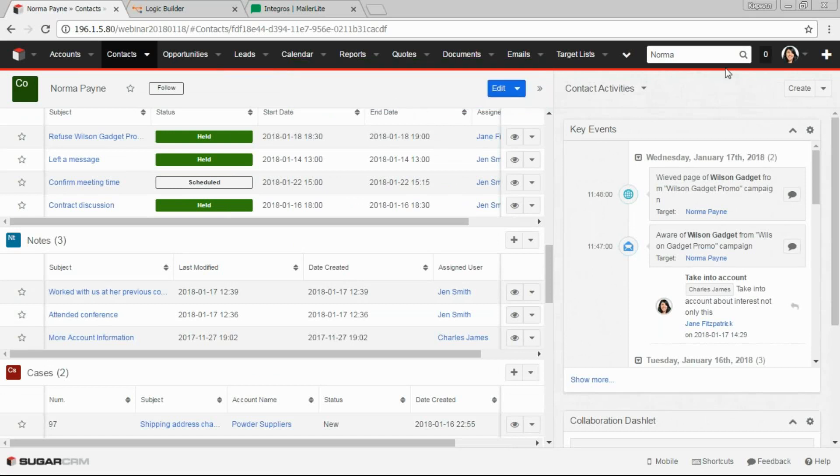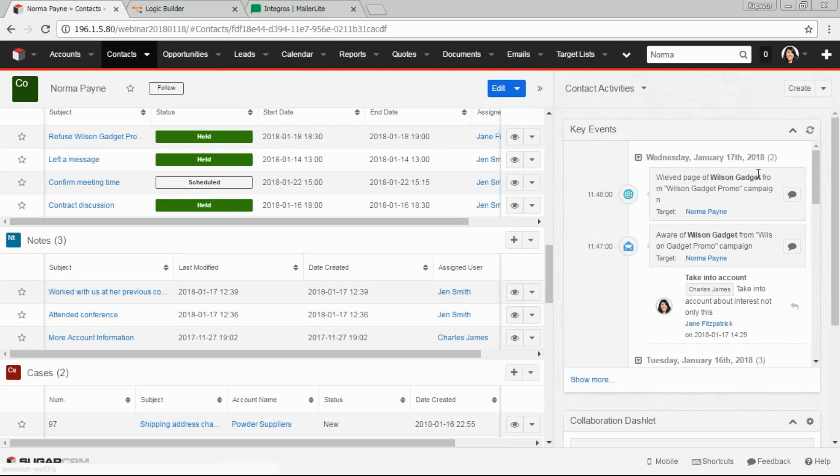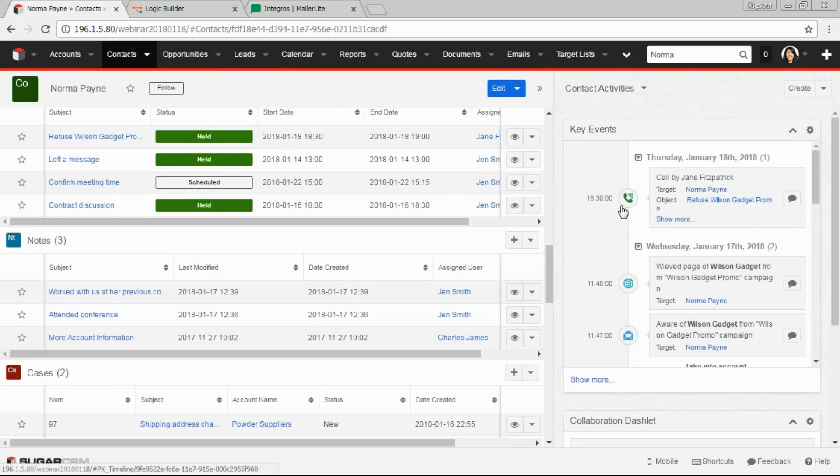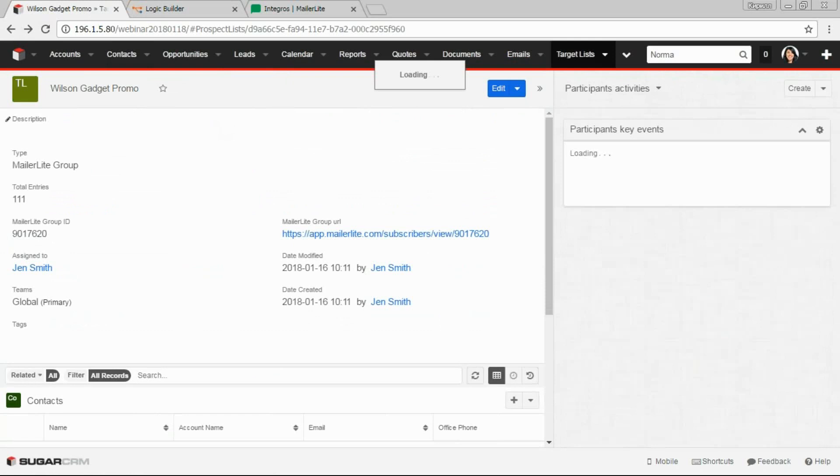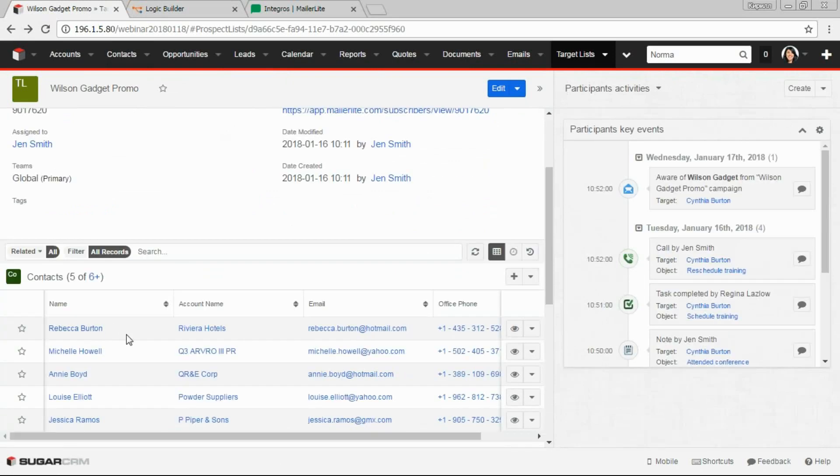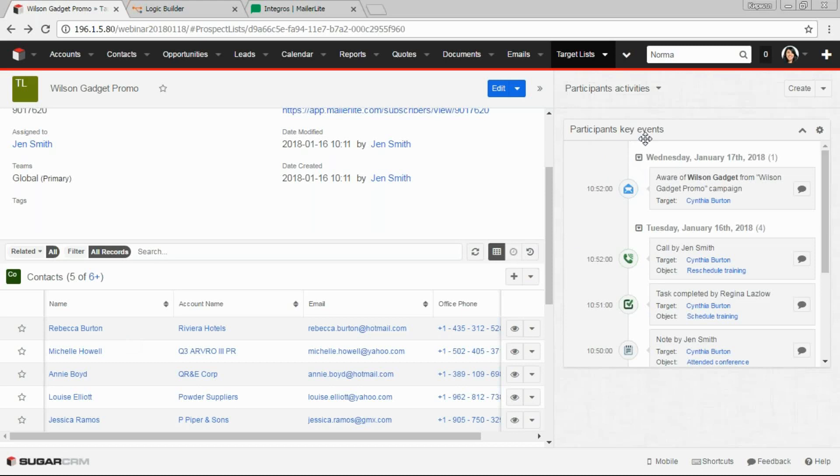So saving this call would be enough for the system to automatically remove the contact from the list. And as you can see, if you refresh the dashlet, it immediately shows our event on the timeline. Now let's move to target list and make sure the contact is excluded. As you can see, Norma is not on here. Here we also have a dashlet which displays all key events, but of the target list participants. This will help marketing to see all key events from all departments.